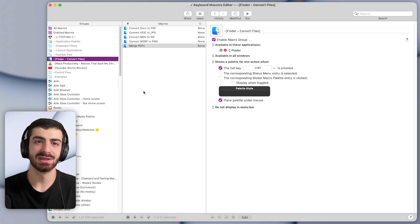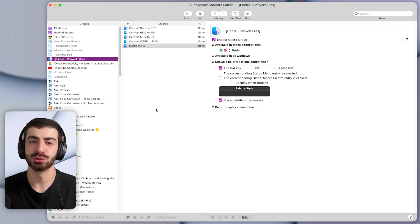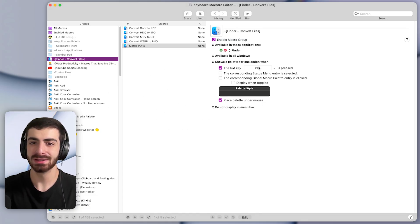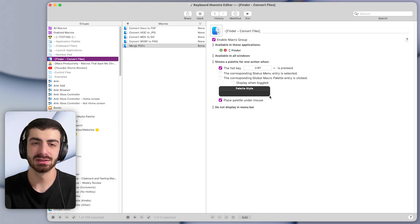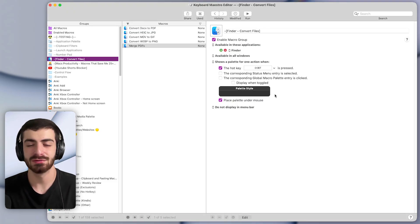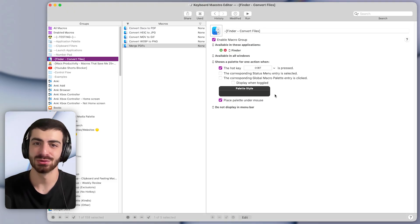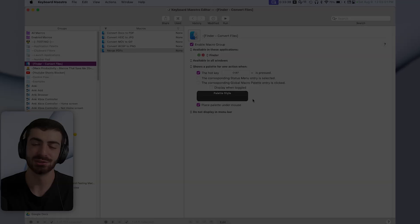But now that you know the basics of what Keyboard Maestro is capable of, you might like this video next, which talks about 10 of my best macros in Keyboard Maestro.